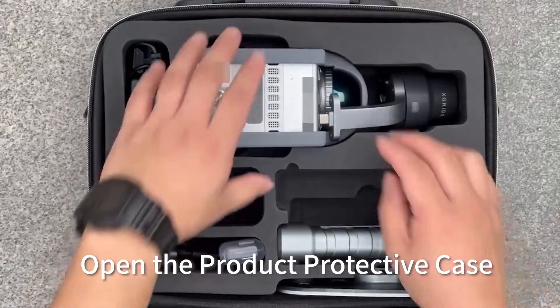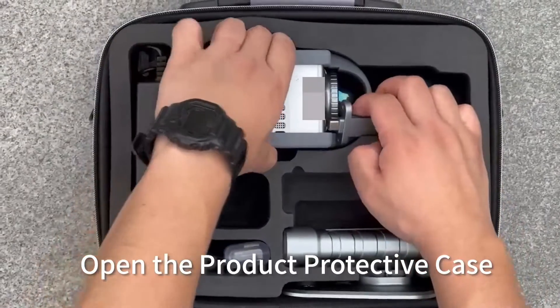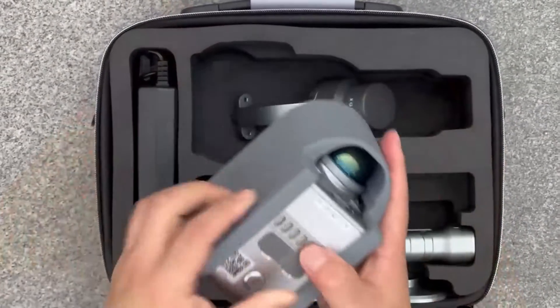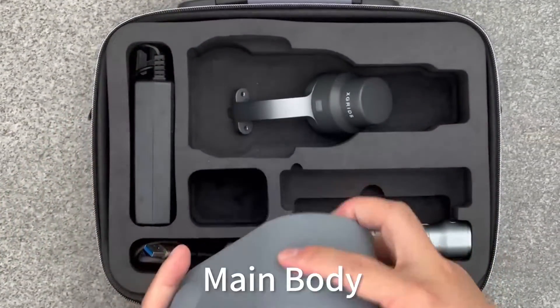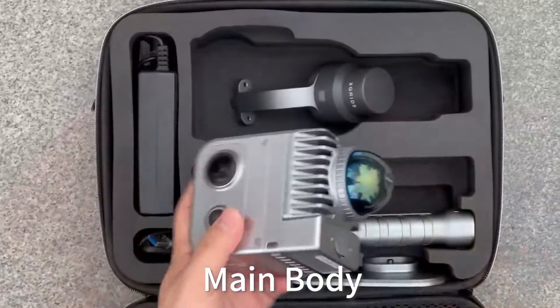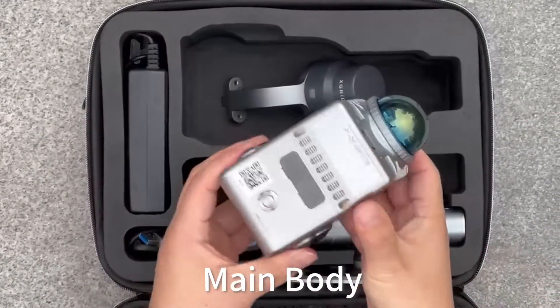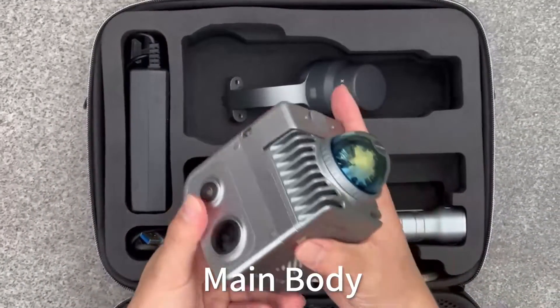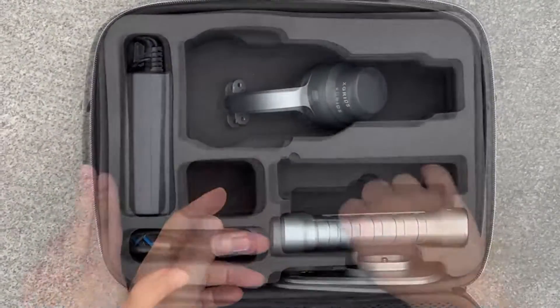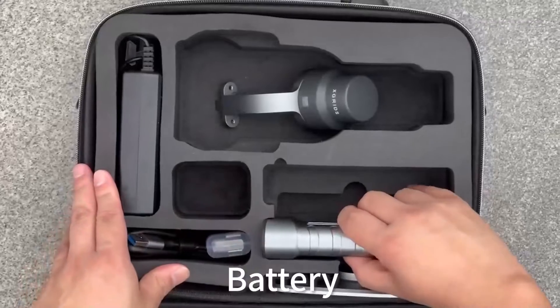Open the product protective case. Main body. Battery.